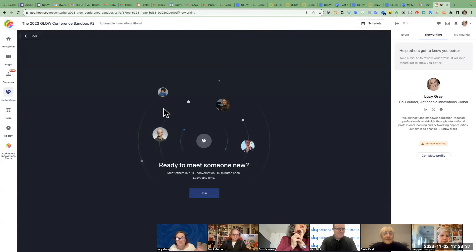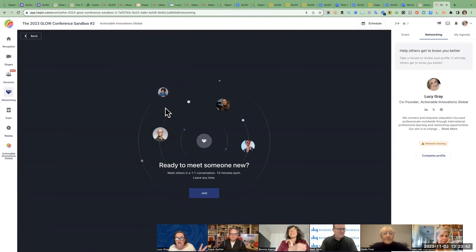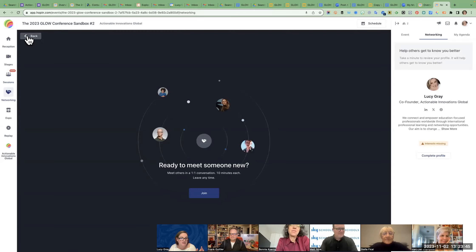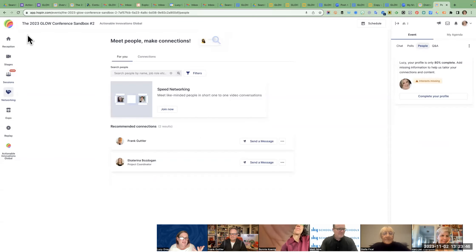Speed networking will connect you with somebody who's also online. It feels a little creepy but it might be kind of fun to do a small chat with people and say hello.